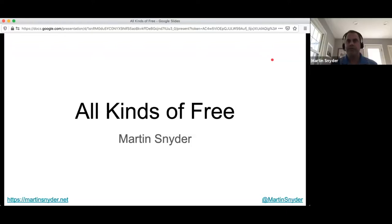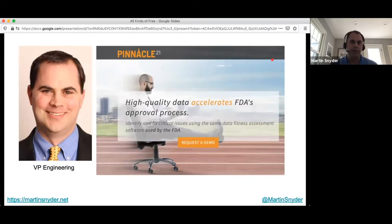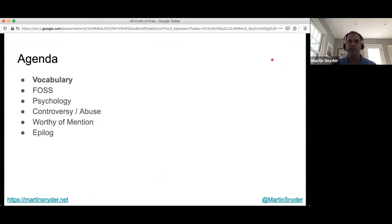Thank you everyone for coming to hear me speak about all kinds of free. I'm Martin Snyder, VP of engineering at Pinnacle 21. Pinnacle 21 enables life sciences companies to measure and improve the quality of their submission data.